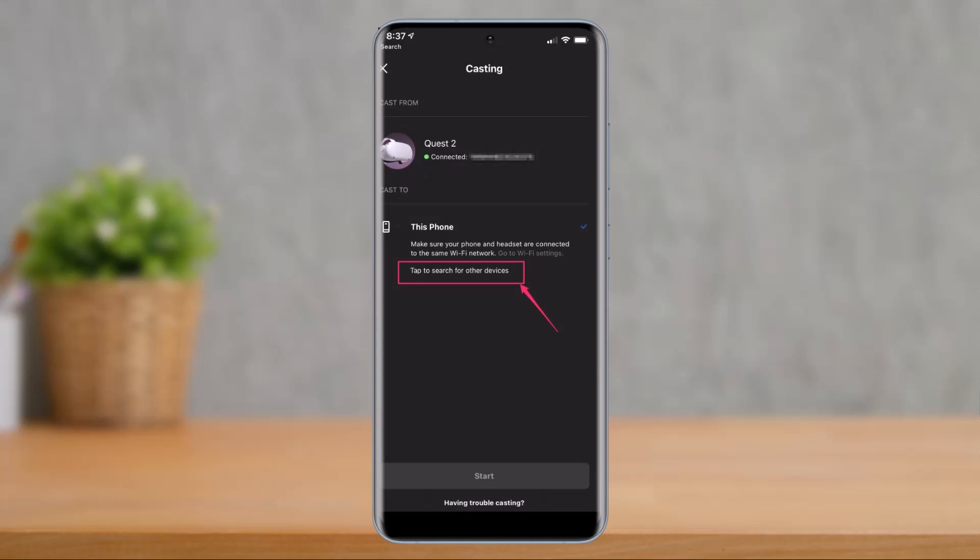Now in the cast to section, tap your TV or your Chromecast device or any of the external device on which you want to cast. Make sure casting is enabled there and you'll see those lists over here. If it doesn't appear, make sure your TV is on or the Chromecast is enabled. Then tap on tap to search for other devices.